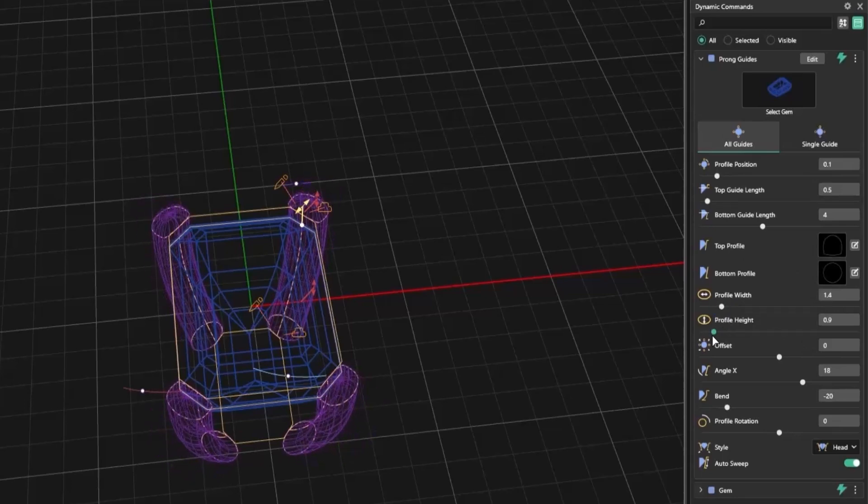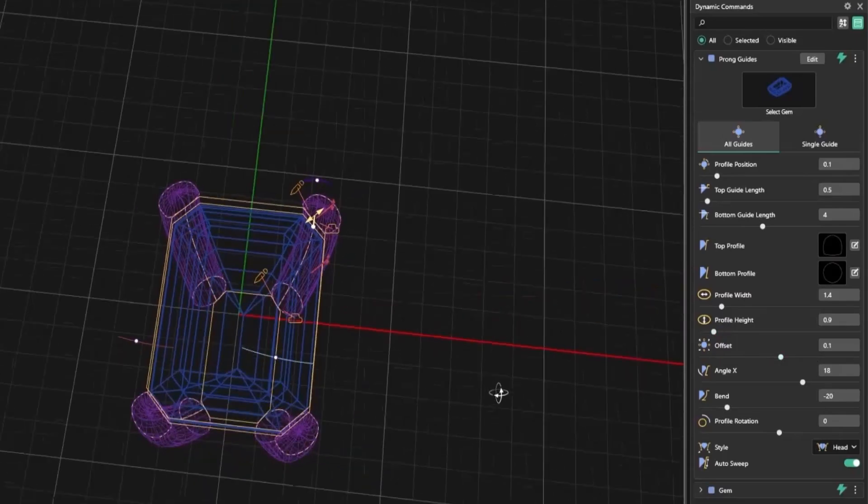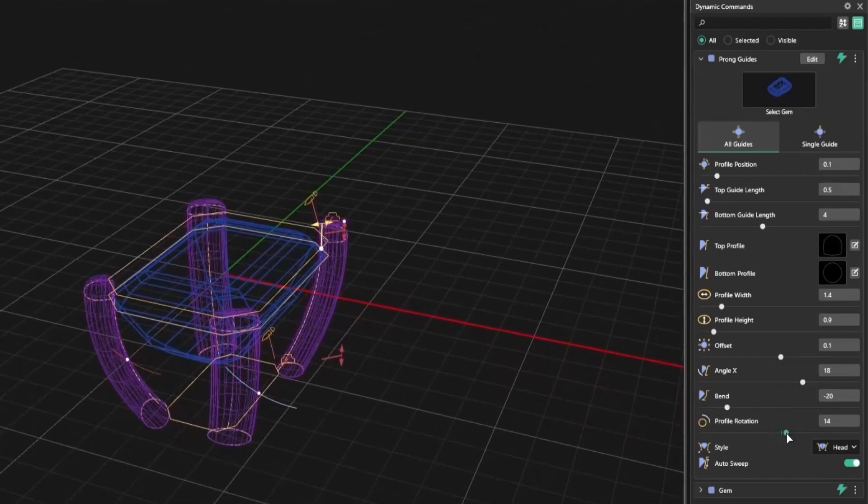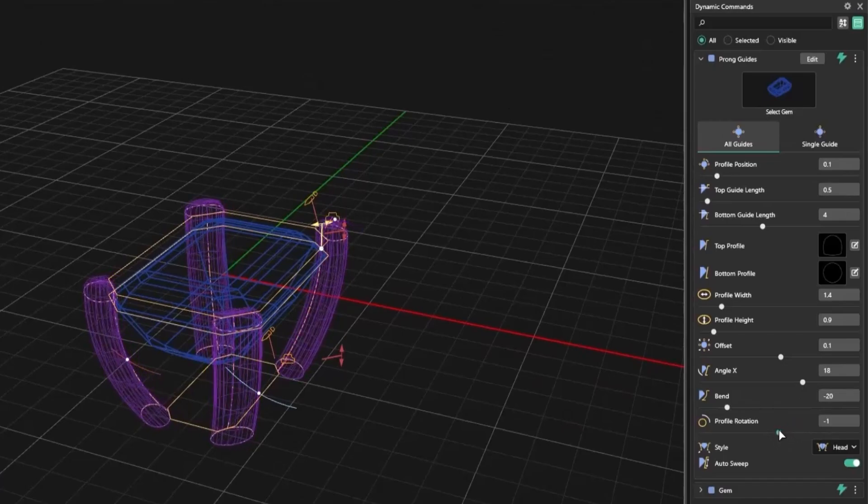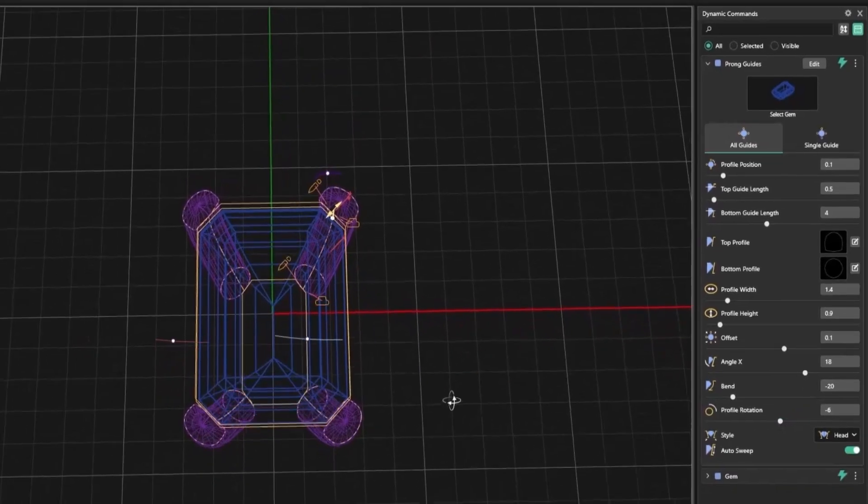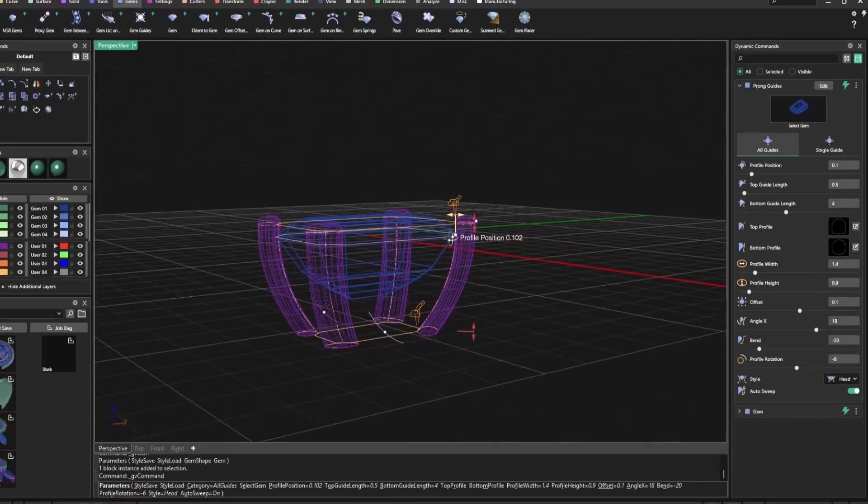This gives you functionality we didn't have before, especially useful in complex or non-standard designs. You can now tailor prong placement with precision across any gem shape. So if you're working on a custom piece, or need total control over prong design, prong guides will become an essential part of your Matrix Gold workflow.